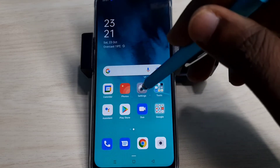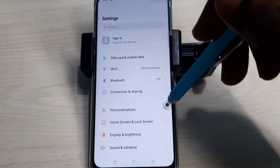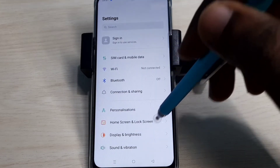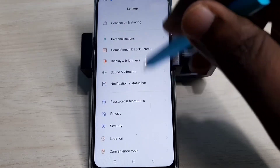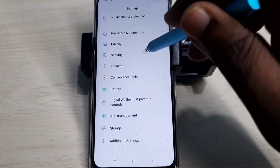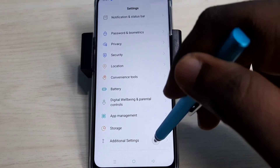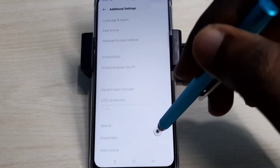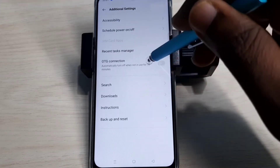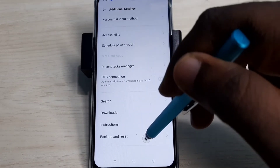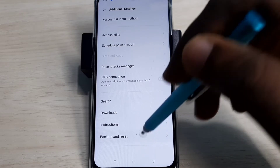Open the Settings app, tap on this icon. Then go down and select Additional Settings. Then go down and select Backup and Reset.